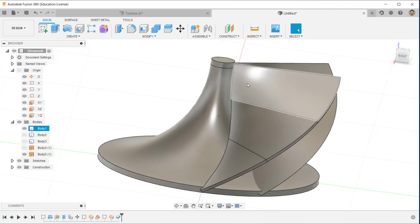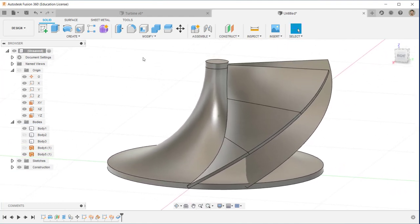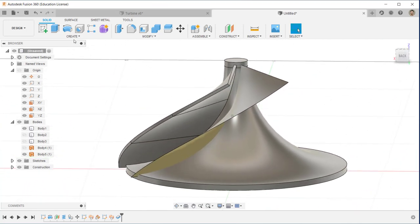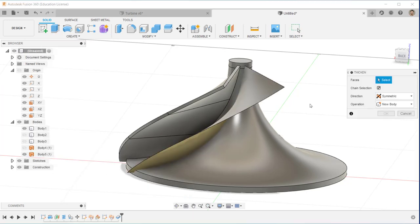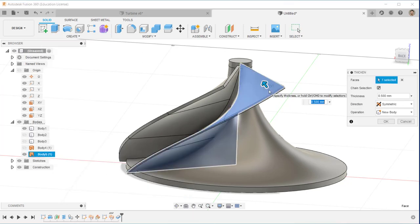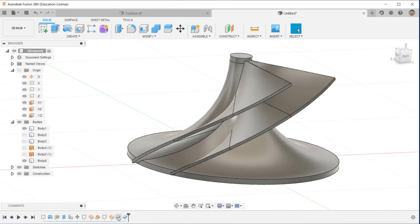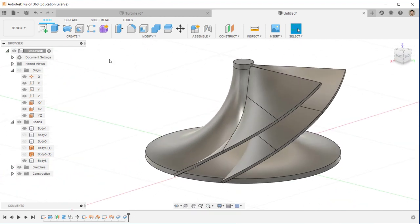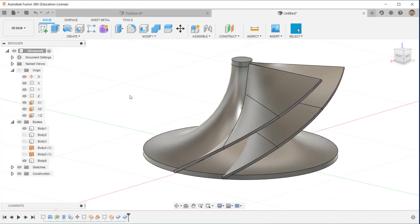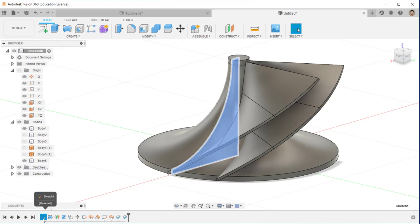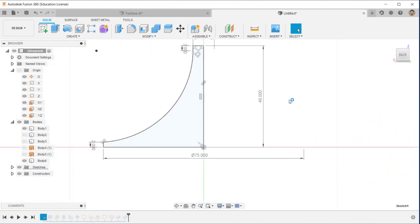I use the Join operation so this particular blade joins with the shaft. Then I create the second thickness — but this time I create a new body, because I'm going to cut later on. Now we have two solid bodies: one is already merged with the shaft and one is standalone, separated from the shaft.